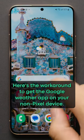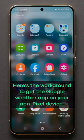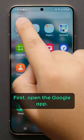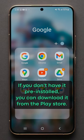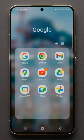Here's a workaround to get the Google Weather app on your non-Pixel device. First, open the Google app. If you don't have it pre-installed, you can download it from the Play Store.